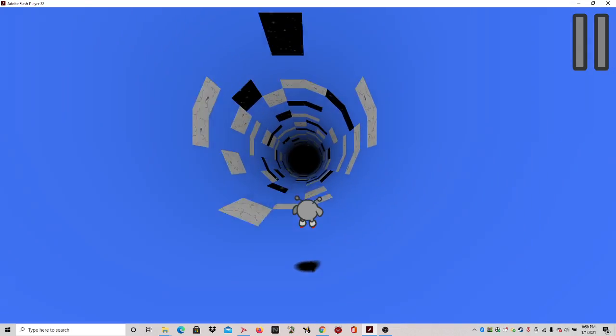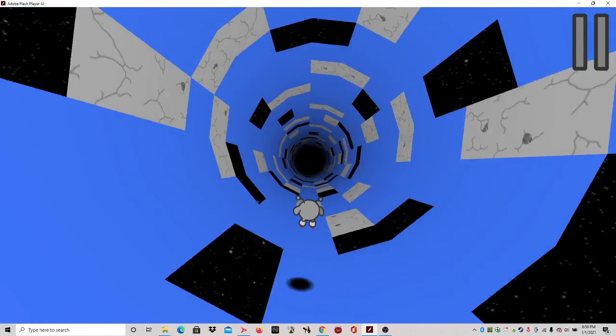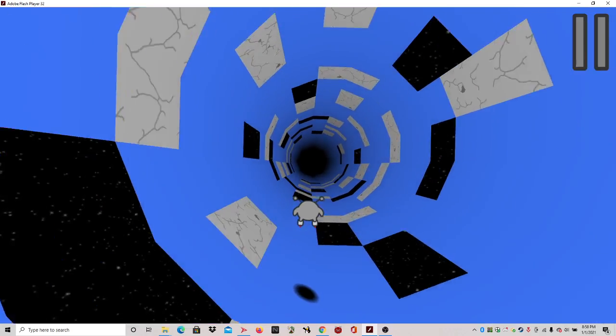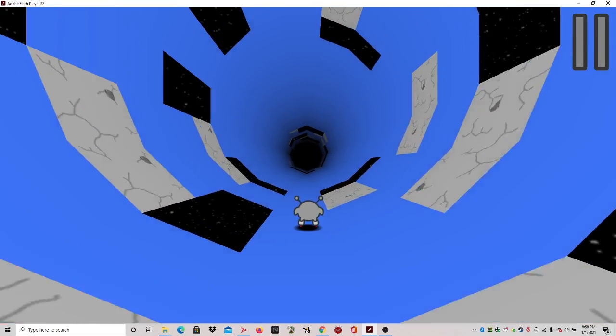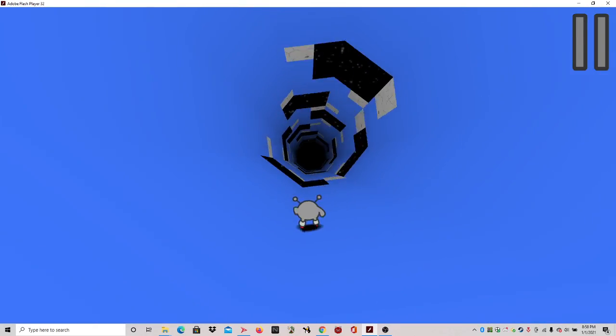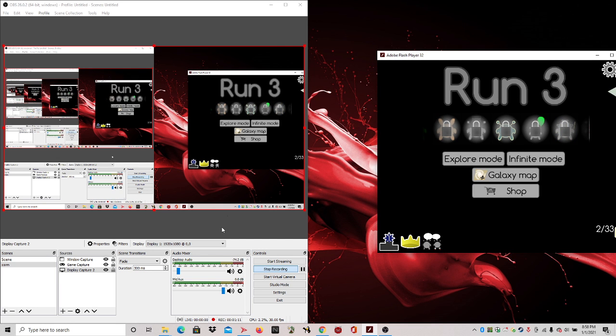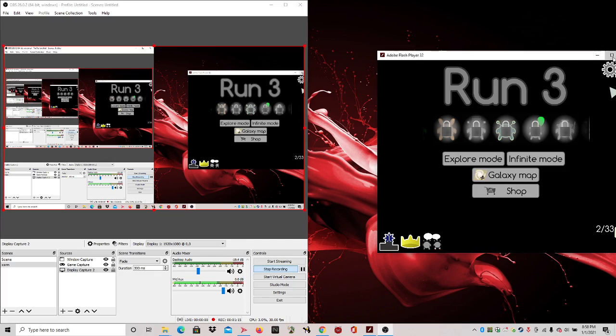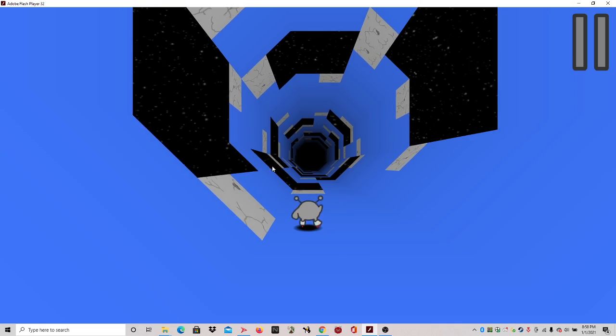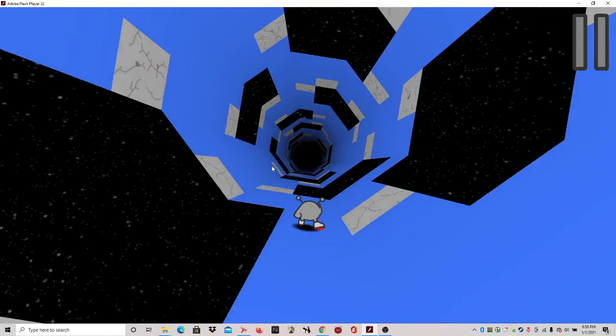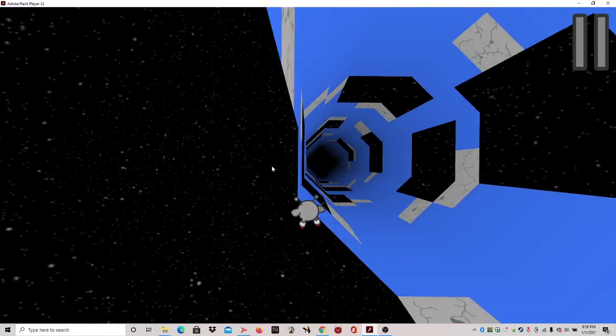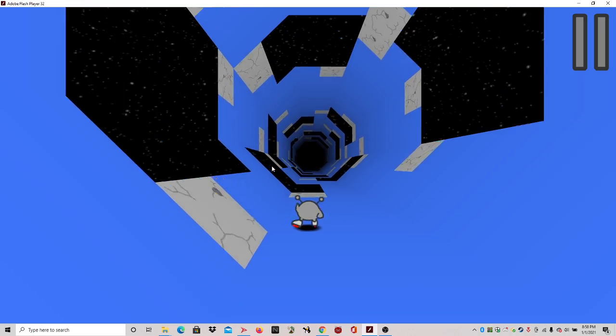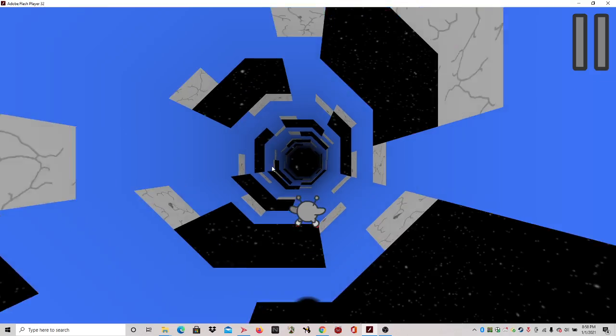The reason I have it is because I already beat those levels. These levels are really easy because it's still like the beginning of the game. Also, I'm gonna turn on the desktop audio a little bit so that you can actually hear it. It has pretty good music.